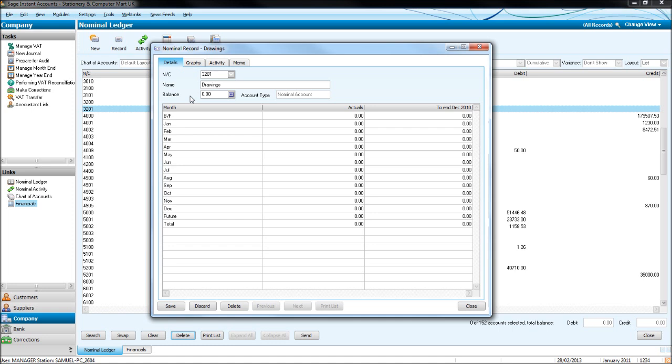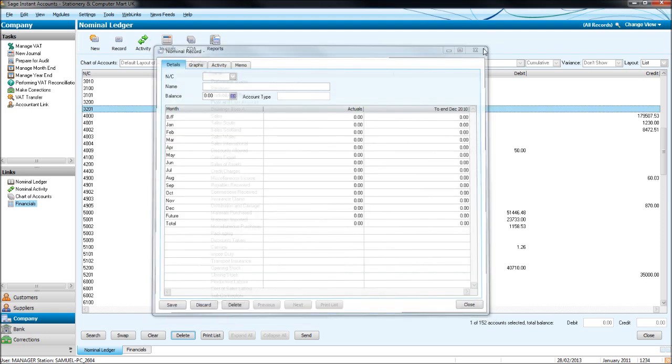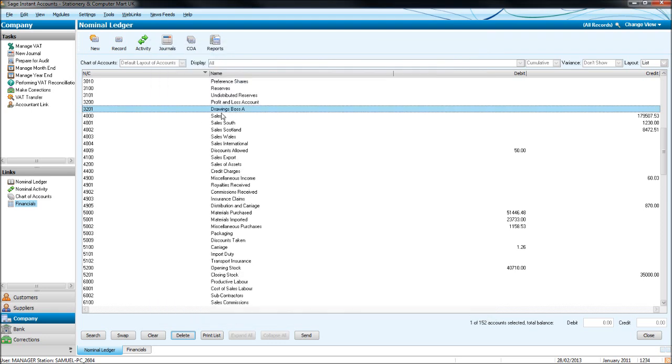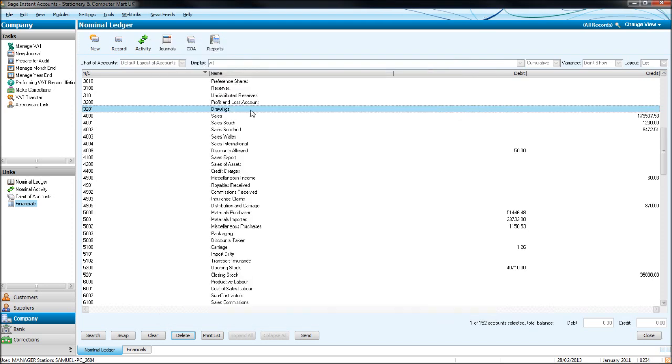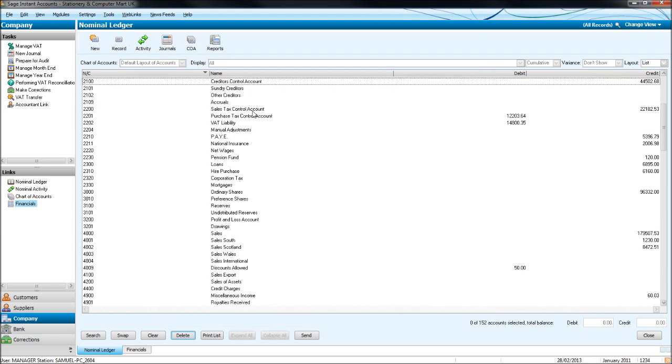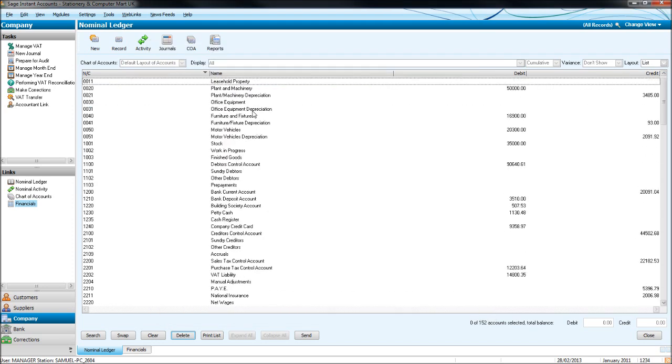Let's change that back to where it was. So to view activity of a code, once again we just double-click on a code. Let's find one that does have some activity on. Let's click on this one, Materials Purchased.